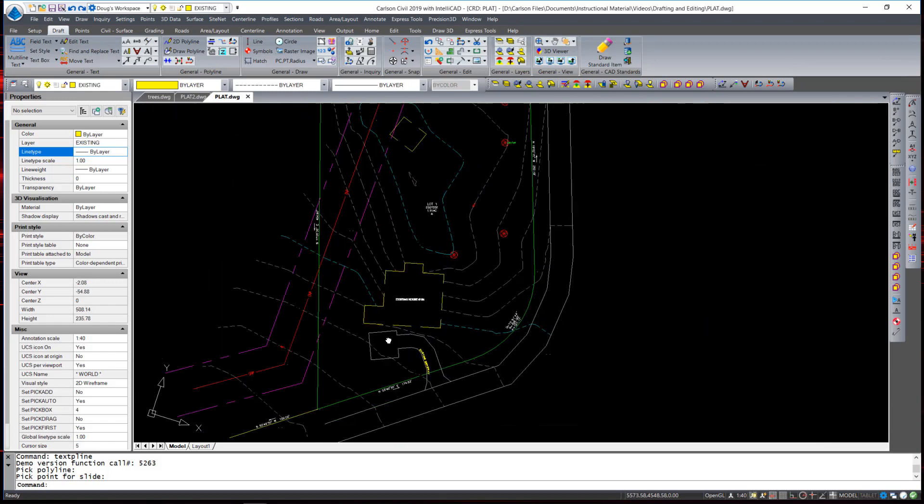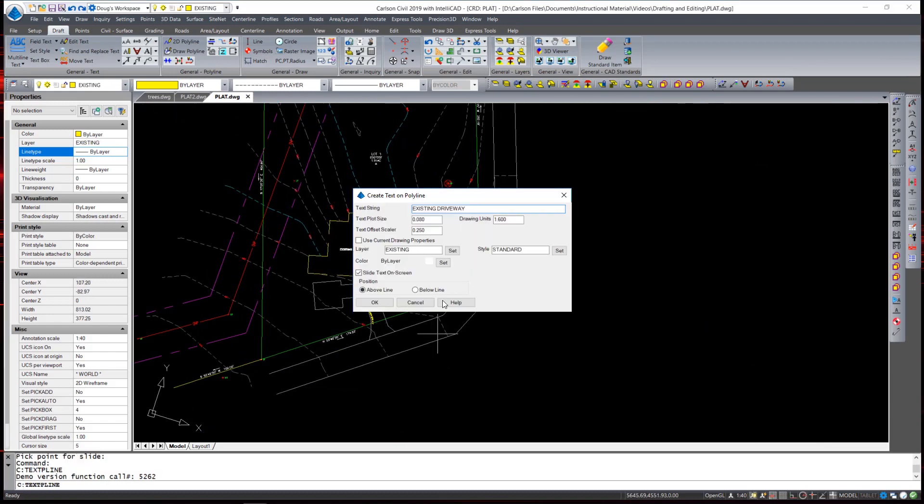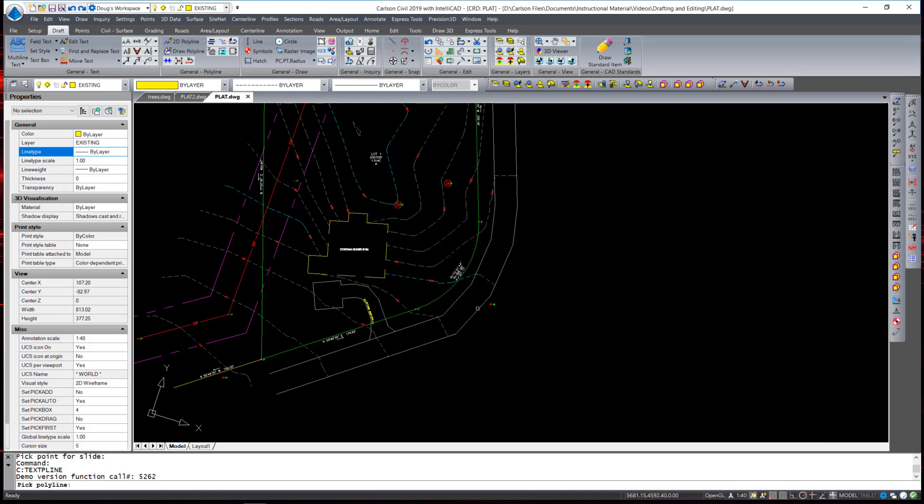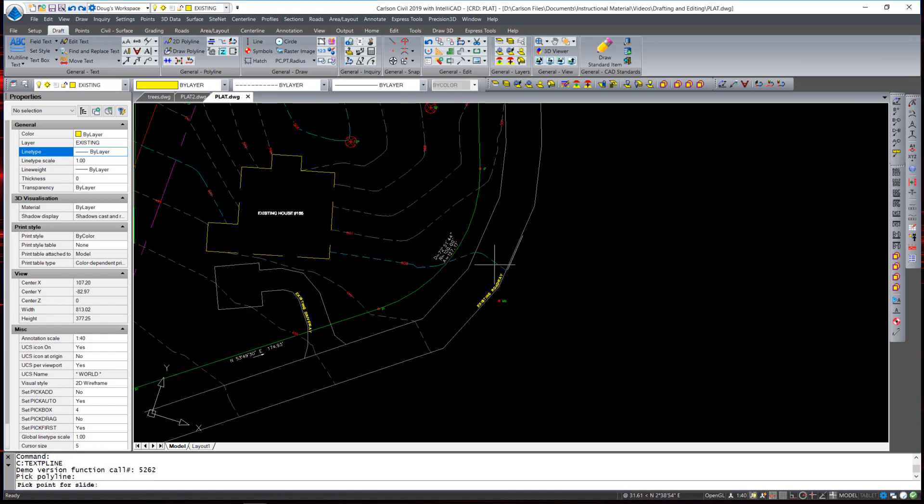I'm going to do that again, and this time I'm going to write Existing Roadway, and place that on this polyline across the road.